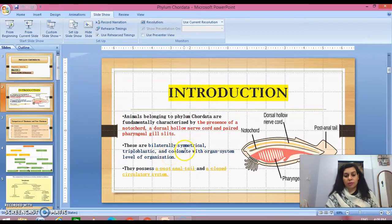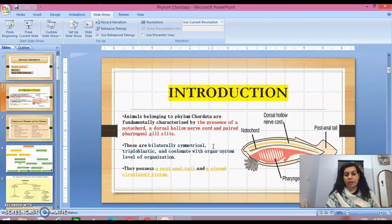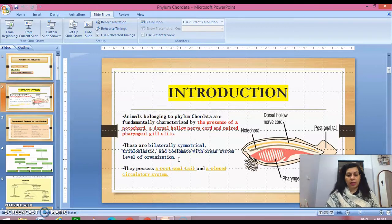Bilaterally symmetrical means that if we cut the body of the organism along a single plane, we get two similar halves. Triploblastic refers to the presence of three germ layers: ectoderm, endoderm, and mesoderm. They are also coelomate with organ system level of organization.